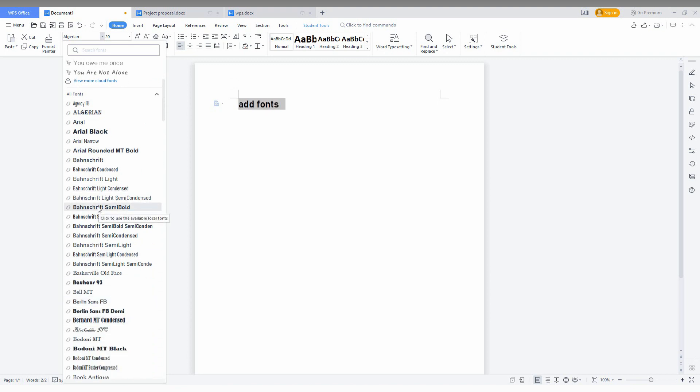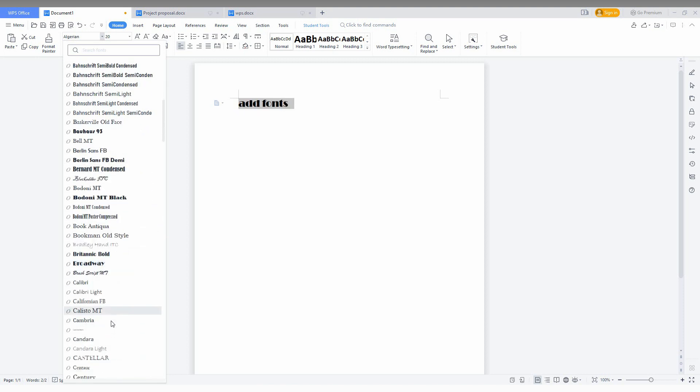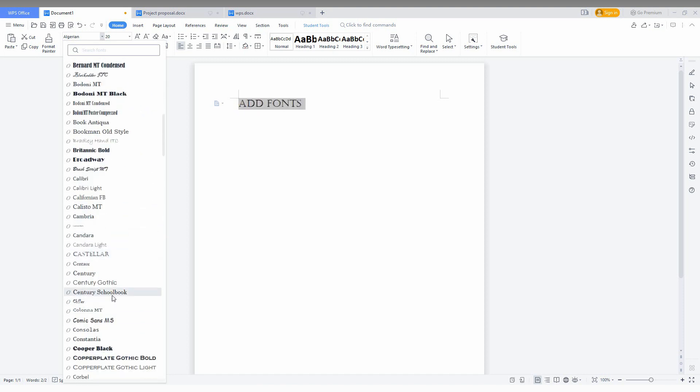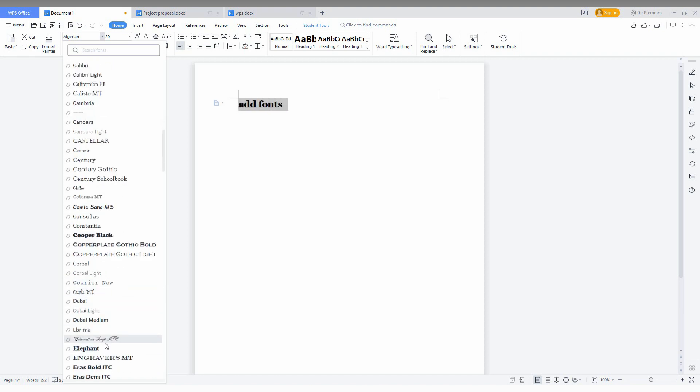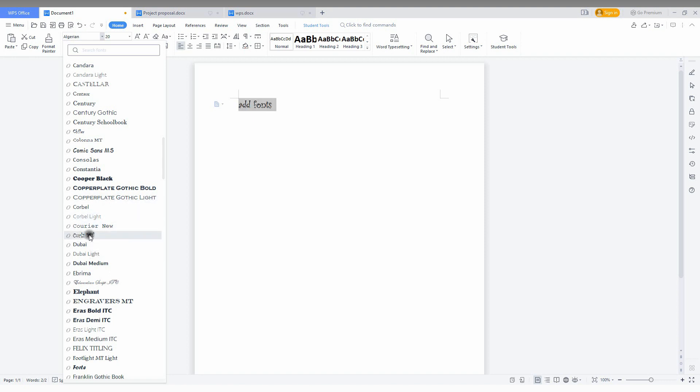You just keep the cursor on the font and it automatically updates but it will not select it. You just can have a preview of the font that you want to add. Keep the cursor on the font type and the font will appear automatically.